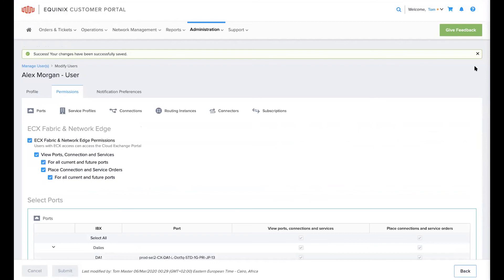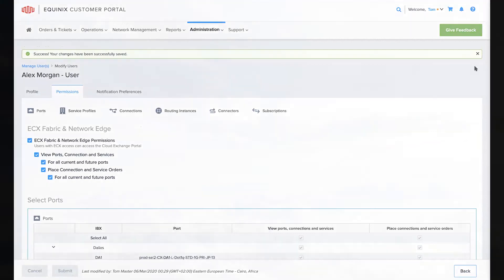Because no other boxes have been checked for any of the other virtual resources, this user will not have access to manage any other virtual resource beyond layer two connections and the ability to view layer two service profiles on any of the ports the next time they log into the ECX Fabric portal.